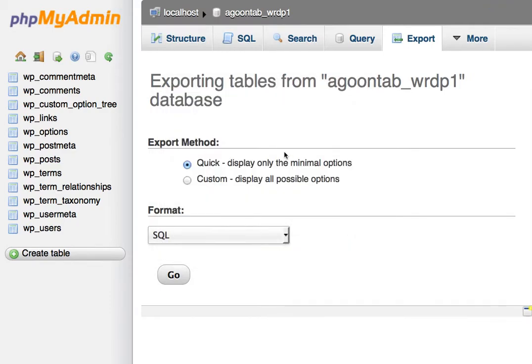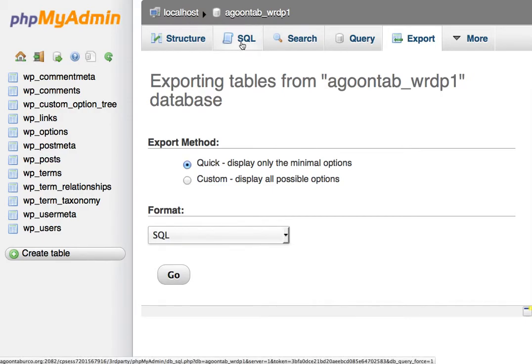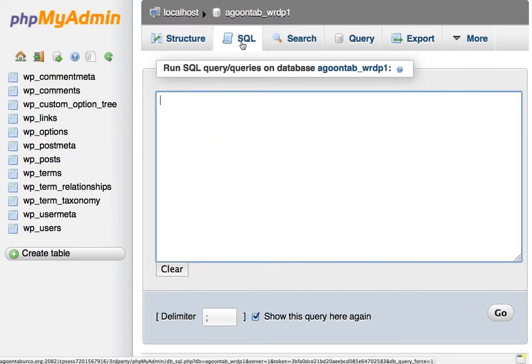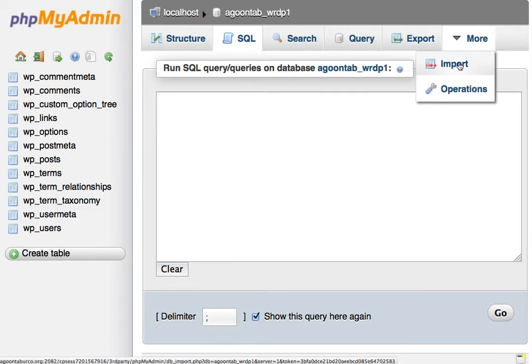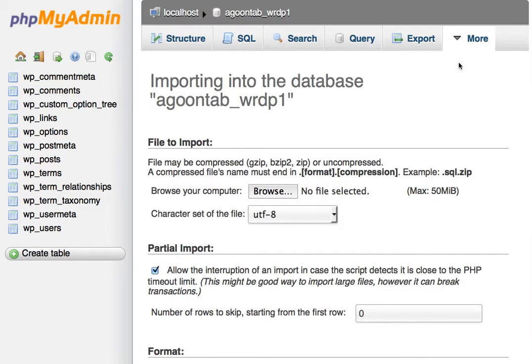And then later, we can use that to re-import. If we want, we could just do a copy and paste, or we could go import directly and browse for that file and restore that.